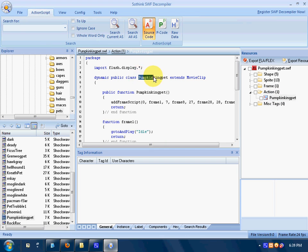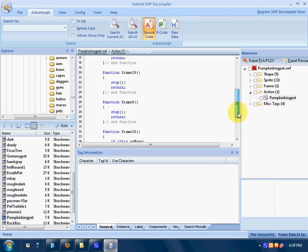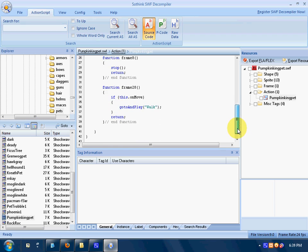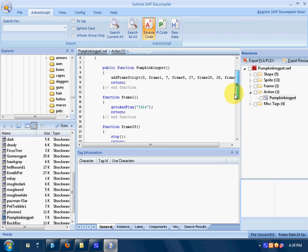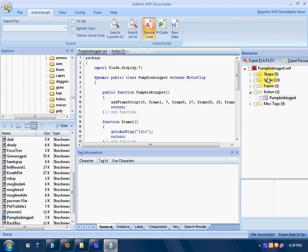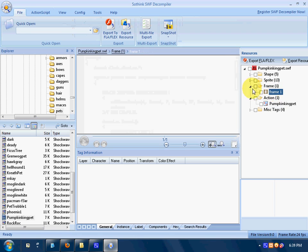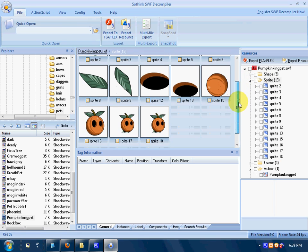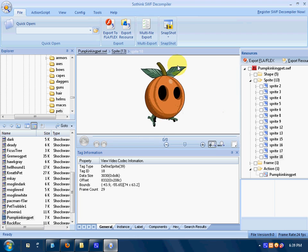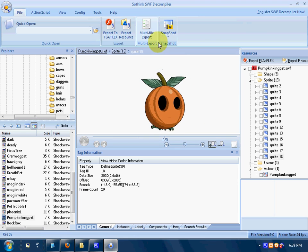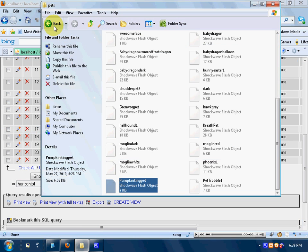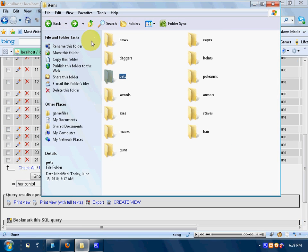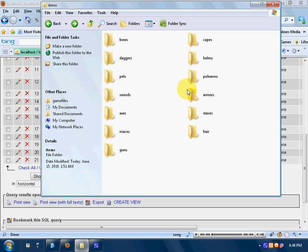The linkage is the link to the ActionScript file, which requires it to get the frames right. You can see here — here's the sprite. This is almost the same with items, armors, and swords.